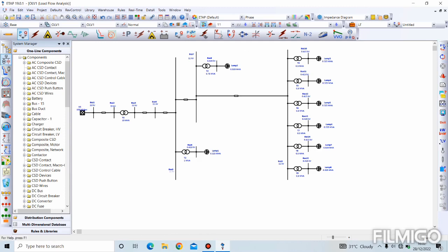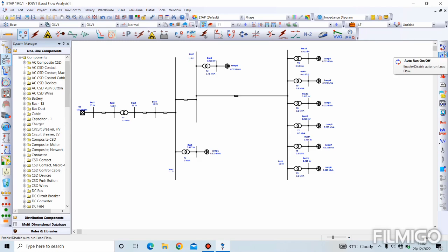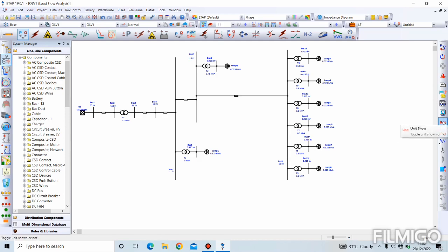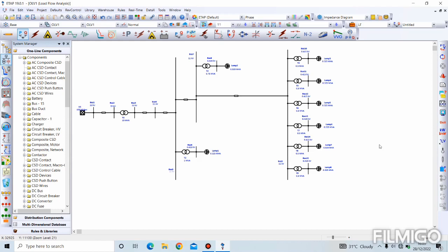In the load flow analysis toolbar we can see that this part has changed. This button runs load flow once and stops. This button runs load flow automatically — when enabled, if you make any change to any component the load flow automatically runs again to show the result of the change. With the first button it won't run again until you manually click it. This button is for alerts, this is to get results from your load flow, and this is to display units — what you want displayed on your single line diagram.